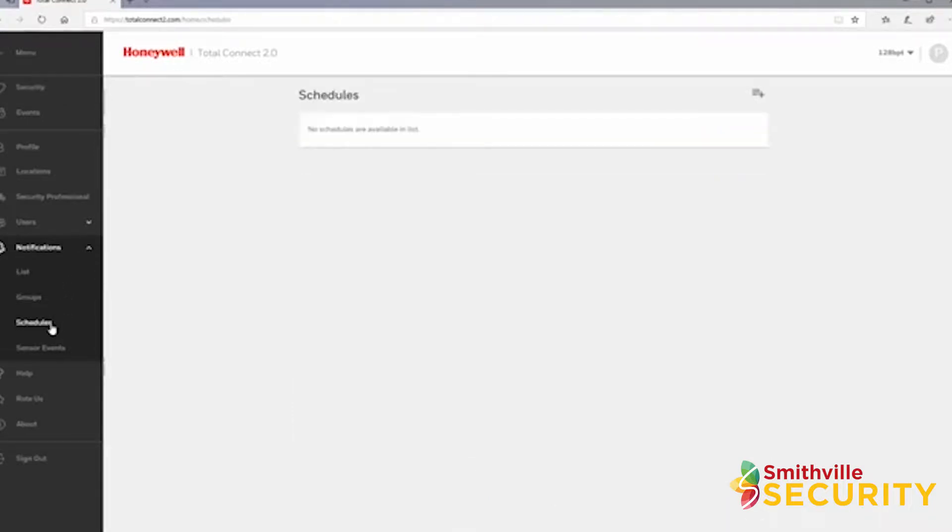First, let's look at schedules. After clicking schedules, you'll be taken to the page where you can view or edit current schedules, as well as create new schedules.